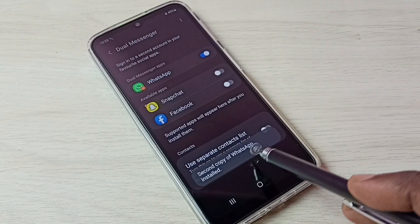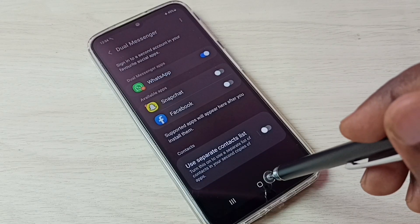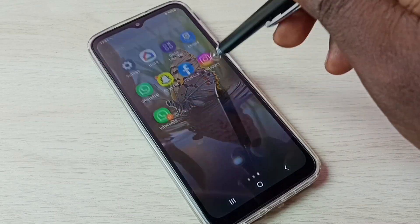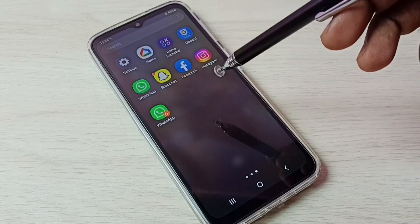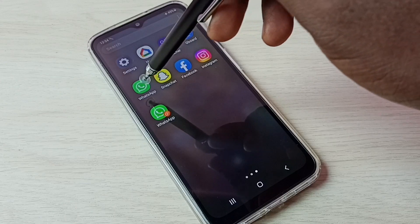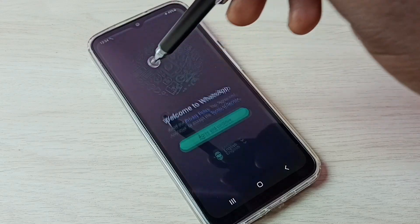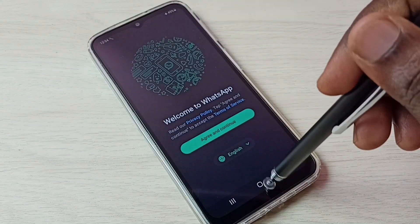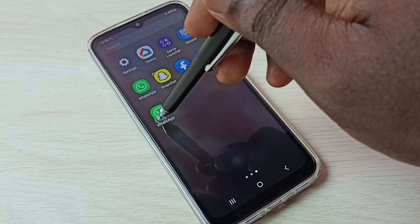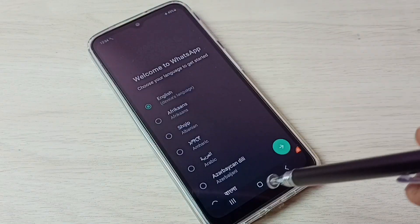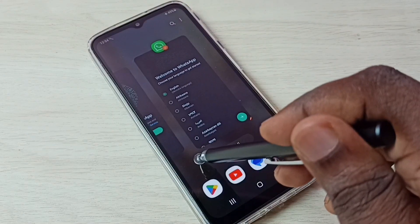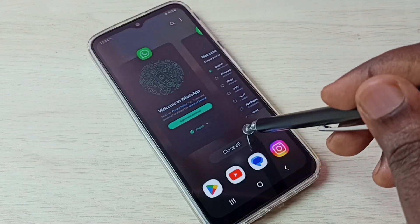The second copy of WhatsApp is installed. Let me check — go to the home screen. Now we can see two WhatsApp icons here. Let me open the first one, then let me open the second WhatsApp. Done — so now we can see two WhatsApp instances opened.